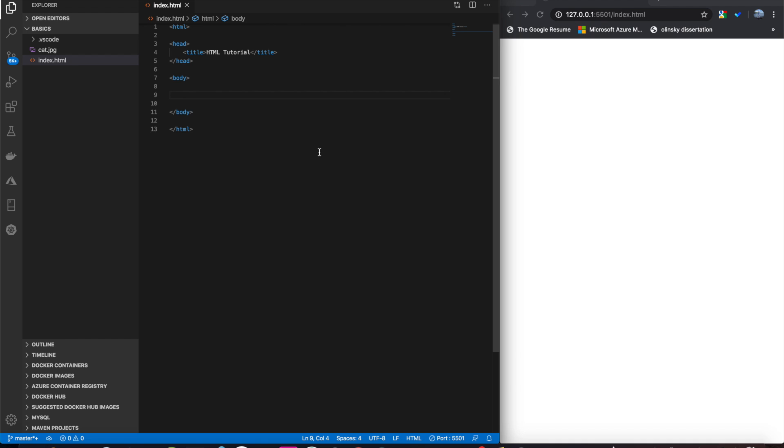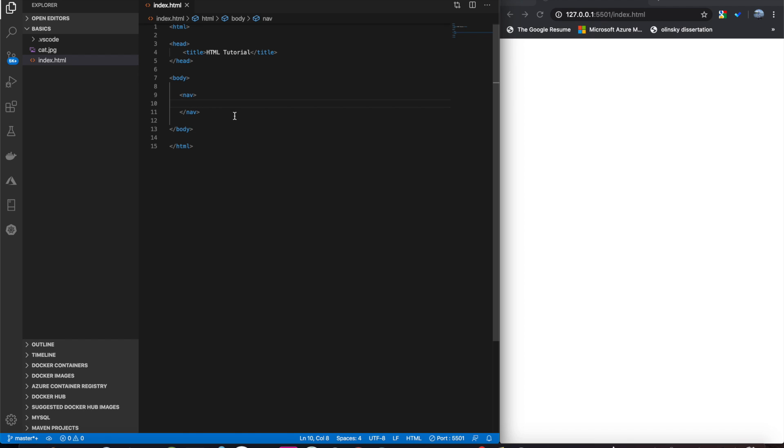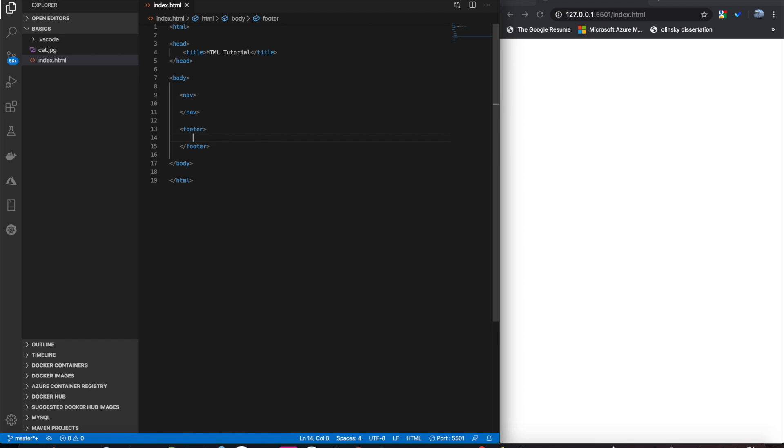Last but not least are semantic tags. Semantic tags are just tags that have meaning with them. So, for example, if we want to have a navigation bar, we can wrap that in a nav tag. And that will tell the browser that, hey, whatever's inside this tag is a navigation bar. We also have footer, which is for the footer of a page.